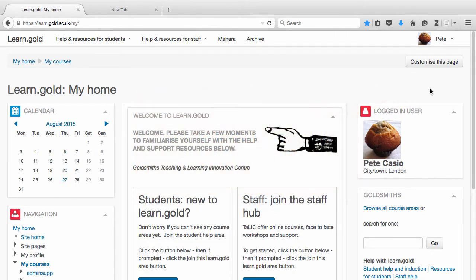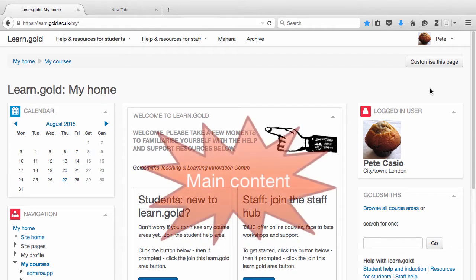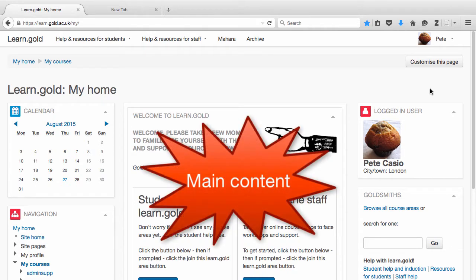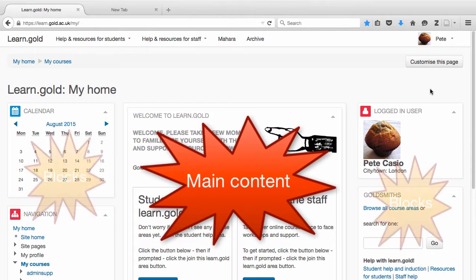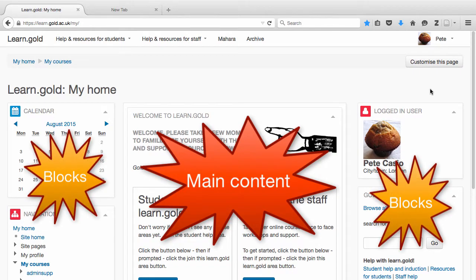The default My Home page layout is similar to many pages on Learn Gold. The main content is in the centre and there are numerous blocks at the sides.